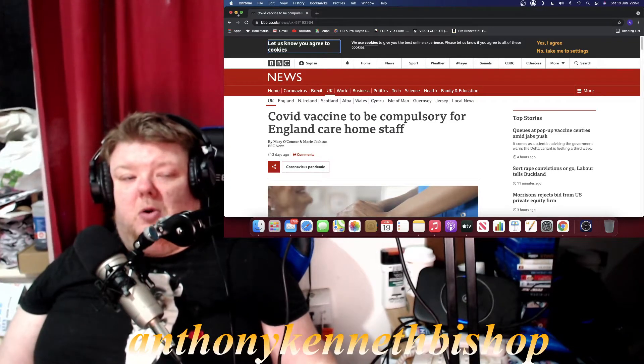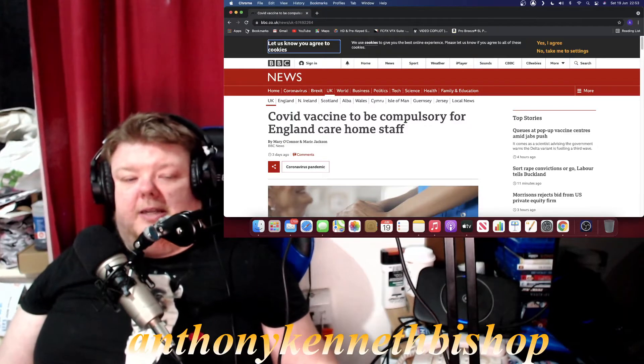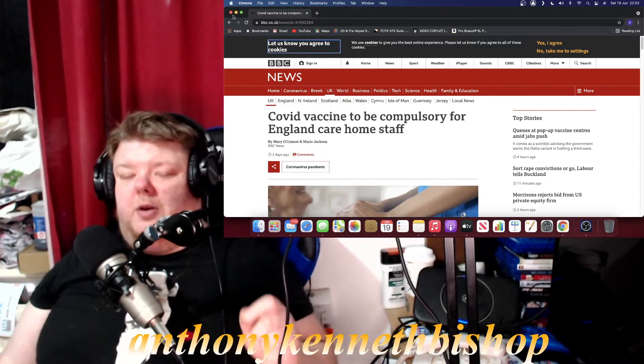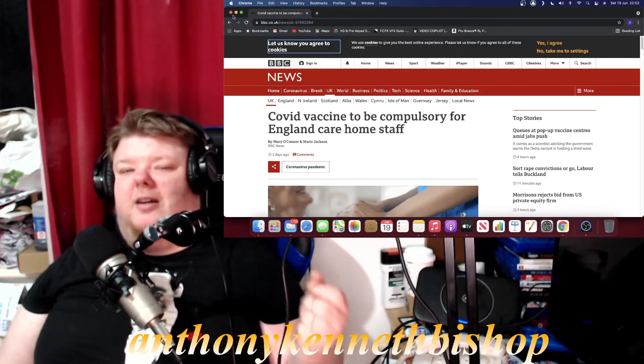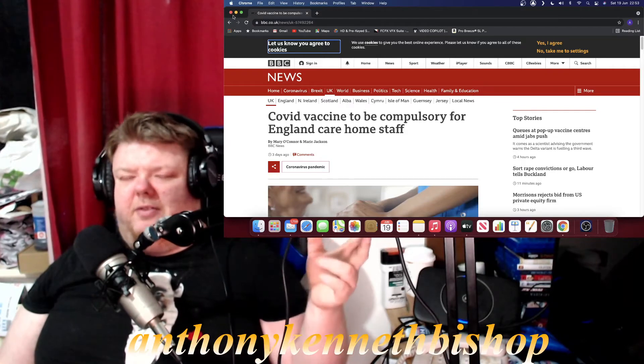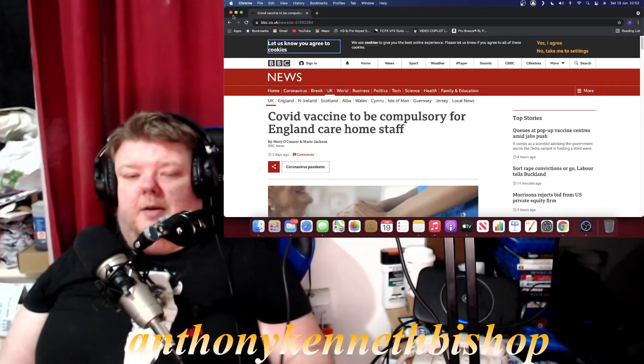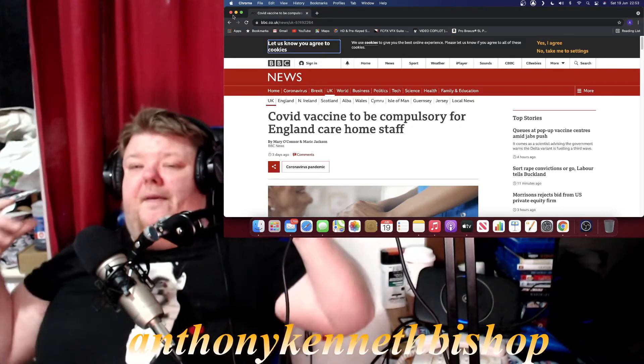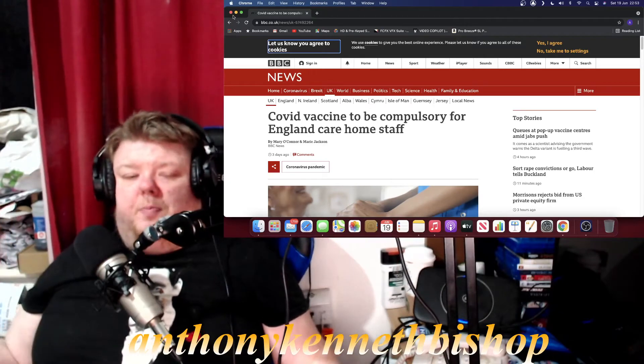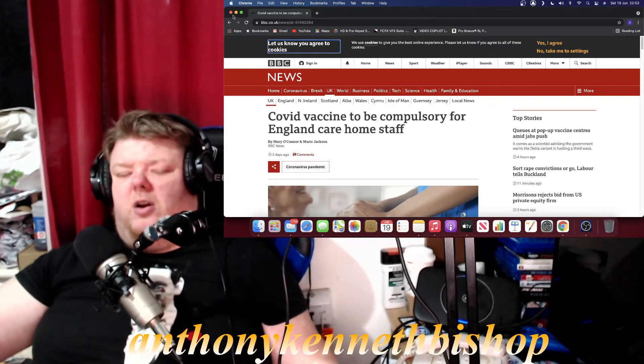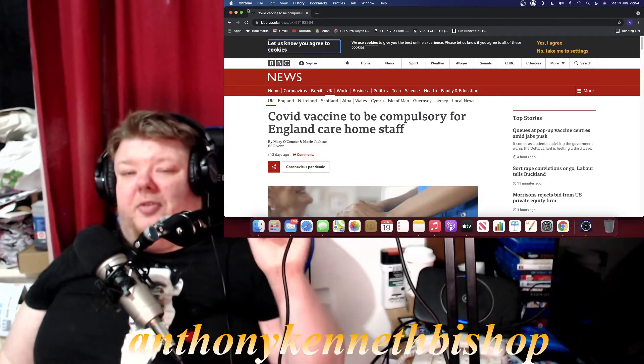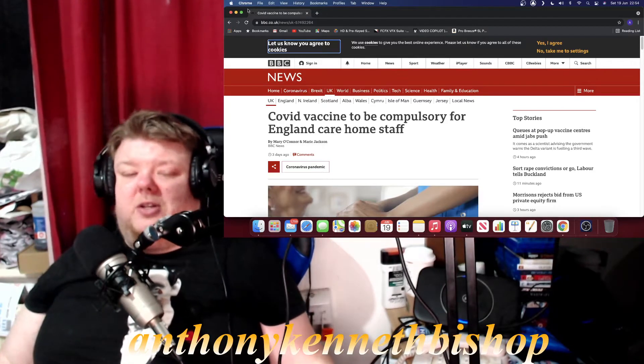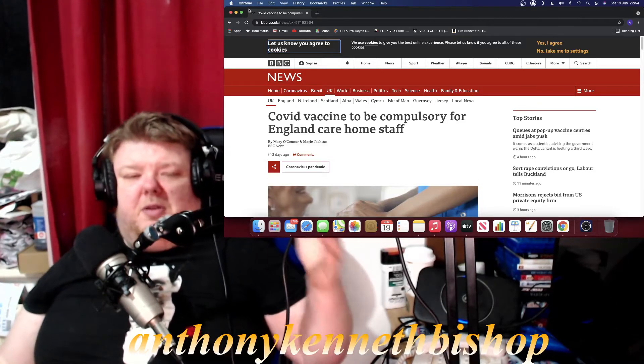COVID vaccine to be compulsory for England care home staff. Now I'm not sort of like disagreeing with this obviously, but at this point we know the virus is starting to spread even more with this new COVID variant, the Indian variant is the new one they've got out there.